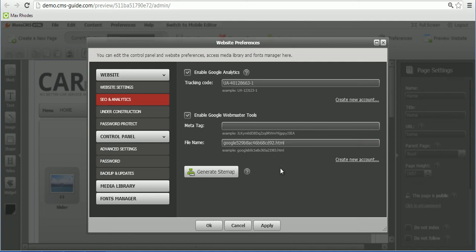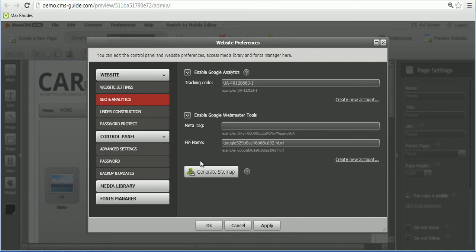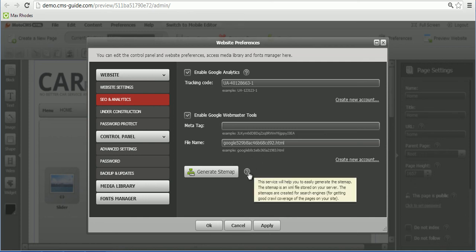And the last feature in that section of our control panel is Generate Sitemap function. Each and every site should have a sitemap.xml file that will help Google robots to search a website. You can get more information by just clicking on that question mark right here.